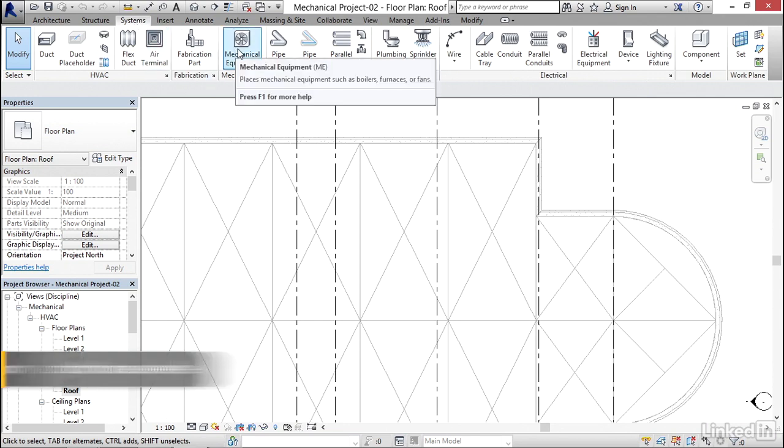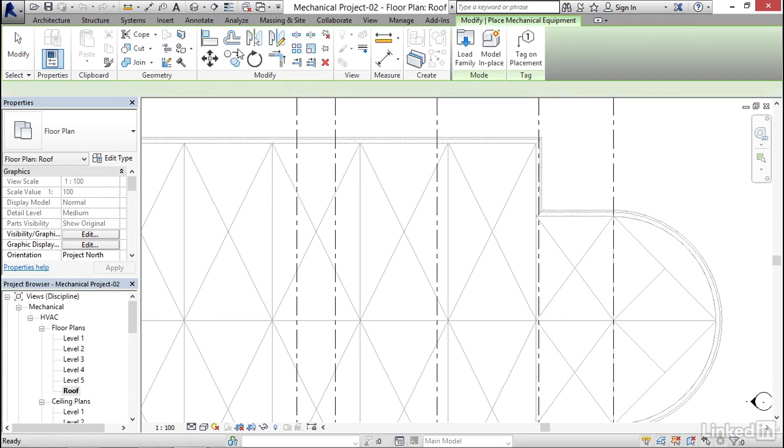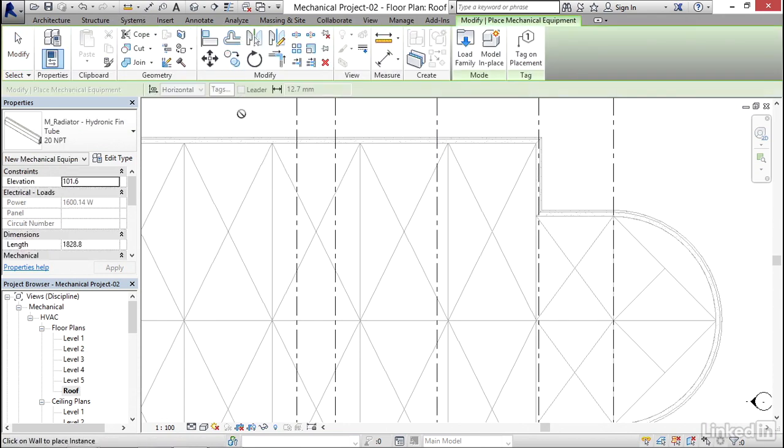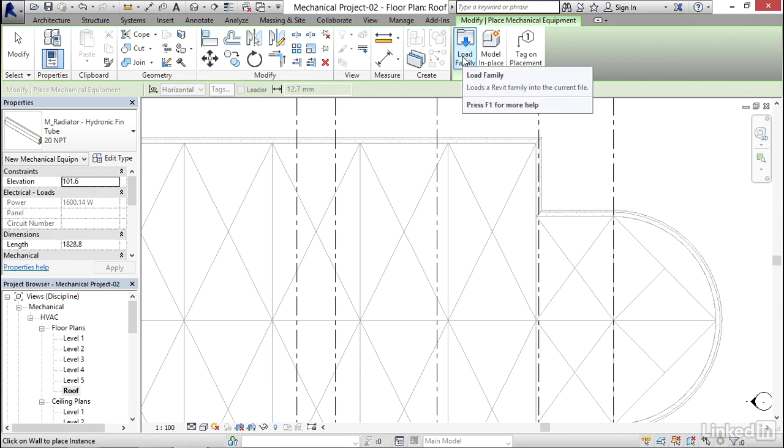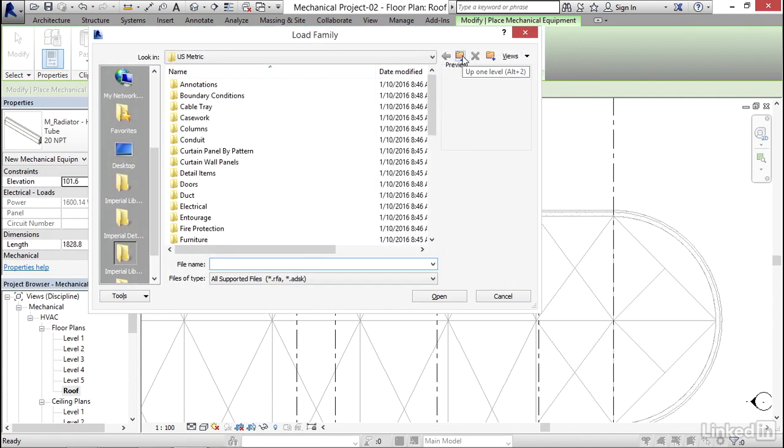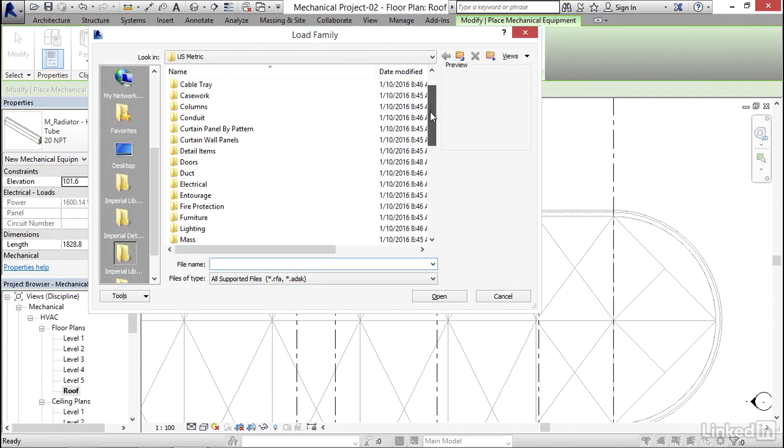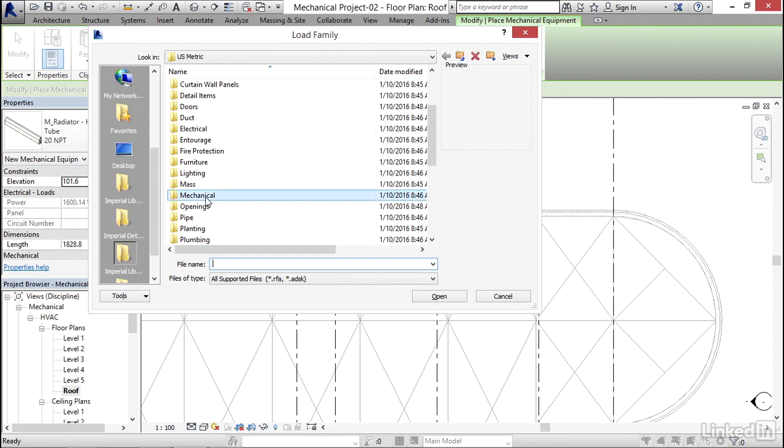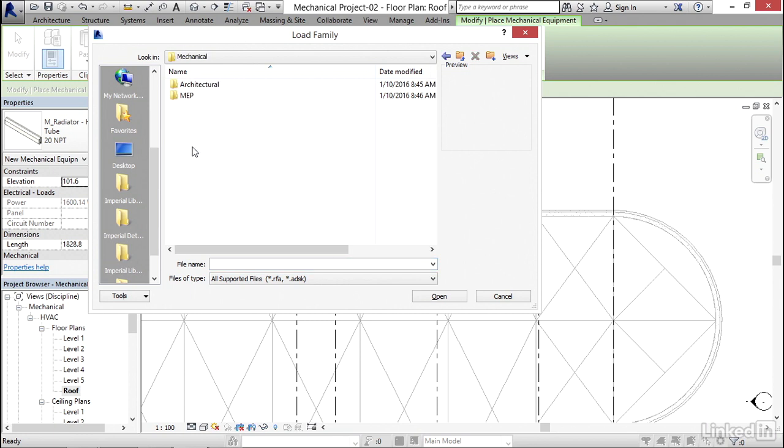I know I don't have one of these big boys in here, so I'm gonna click on Load Family. I'm gonna scroll down to Mechanical MEP for sure.